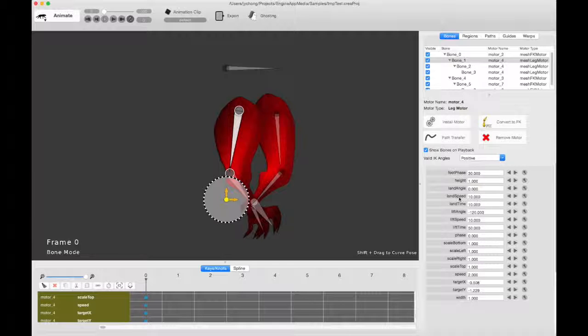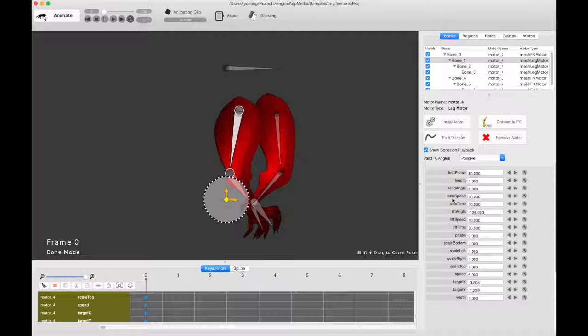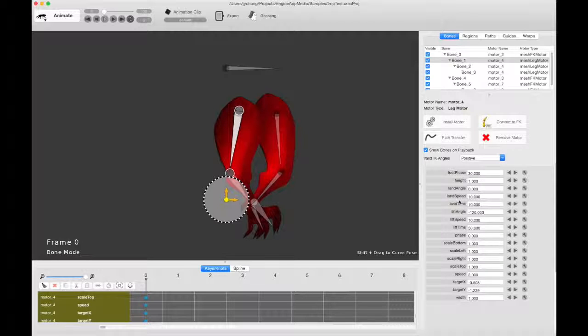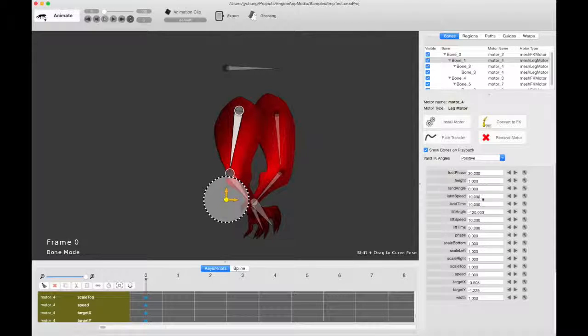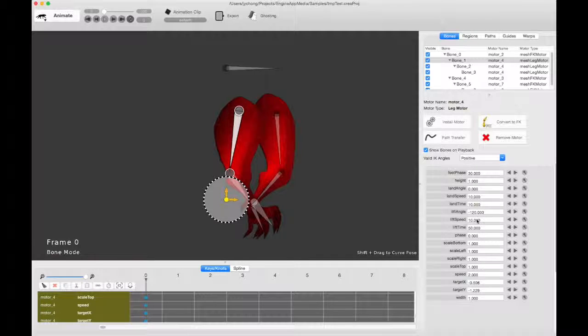And the other things you probably care about are the speed. So, how quickly it transitions from a lift to a land. This is the land speed or the landing speed. So when it's set to 10, it means that it's going to transition at the speed of 10 to the landing phase. And 10 is a good value. Similarly, for lift speed, I've set it to 10 as well.